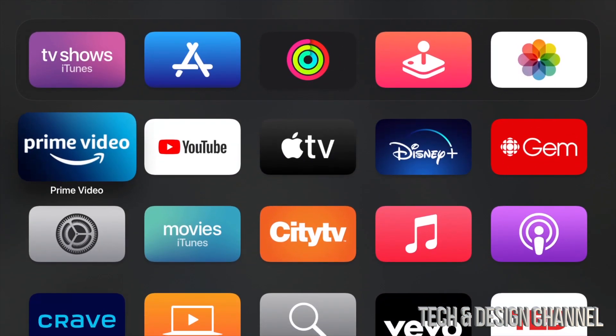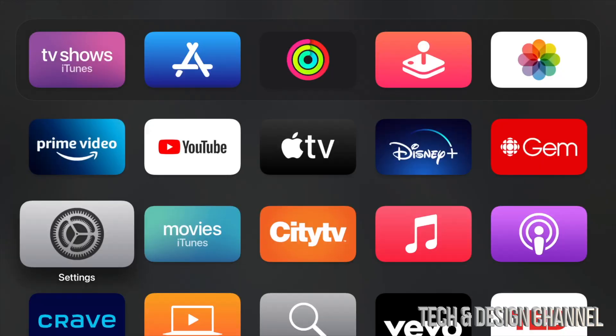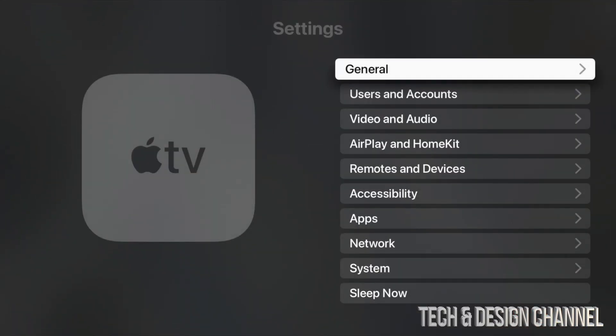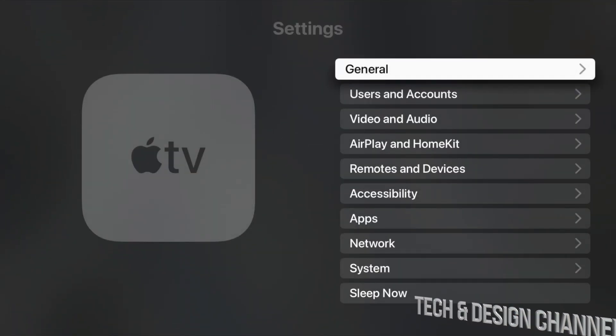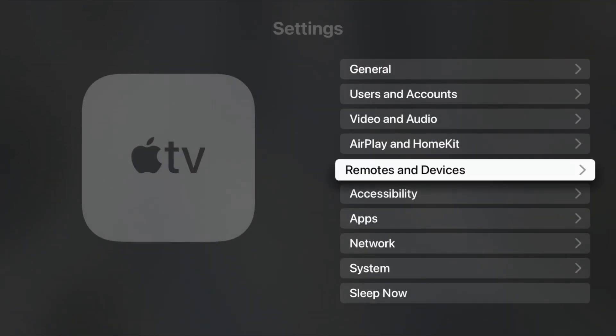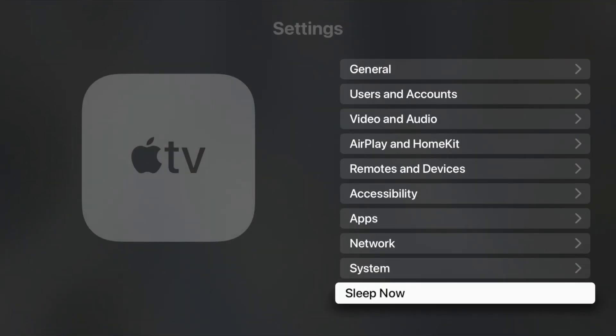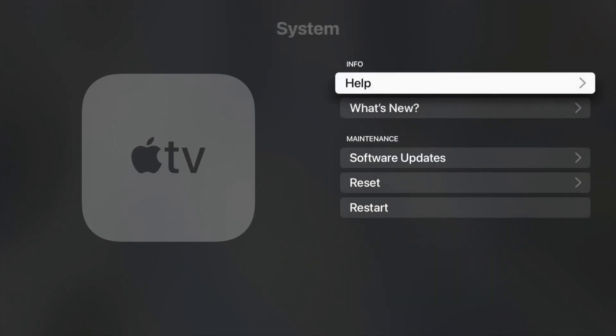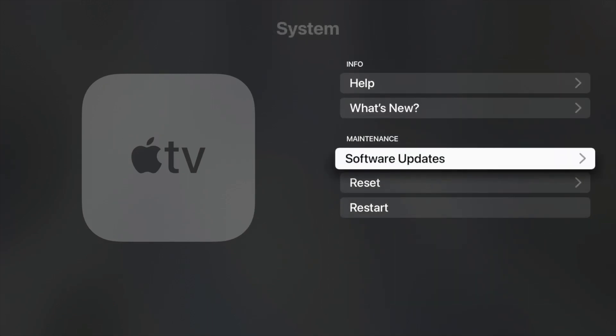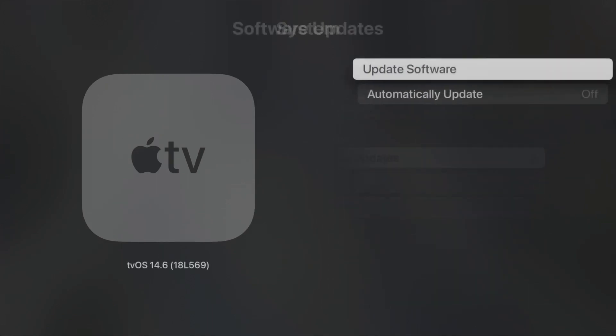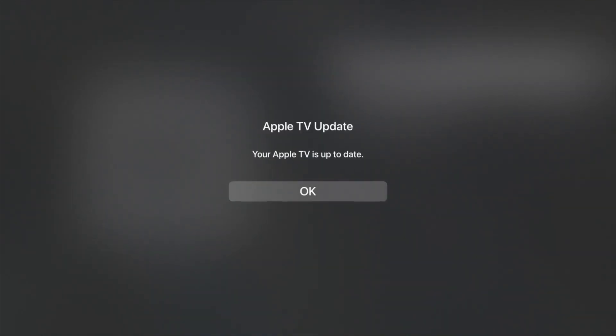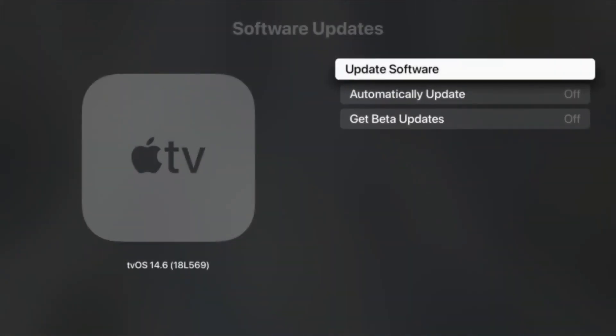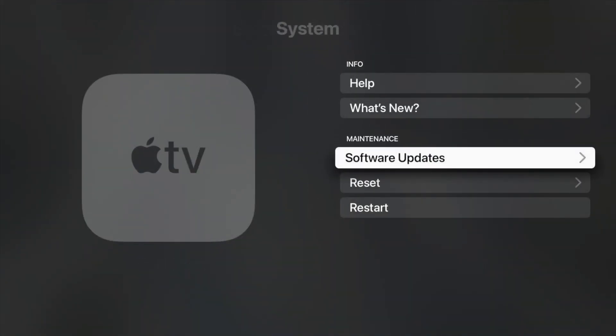Your Apple TV should be updated. We can always check that just in case. Right here in System once again, we're going to go into Settings, System, and from there go all the way down to Software Updates. From here, we're just going to check that we're all up to date. At this point, your Apple TV should say 'Your Apple TV is up to date,' and that would be it for this video.